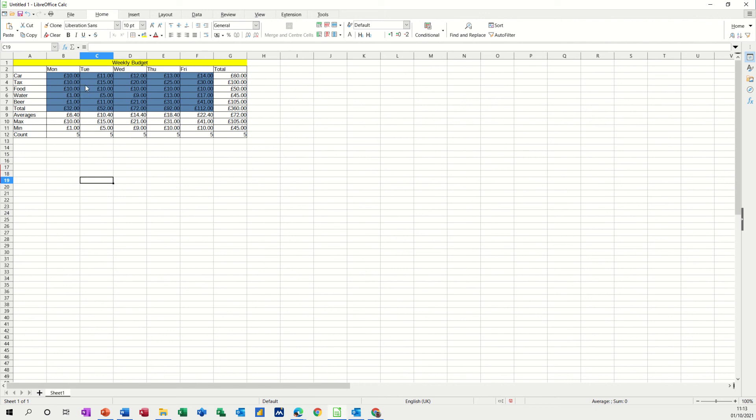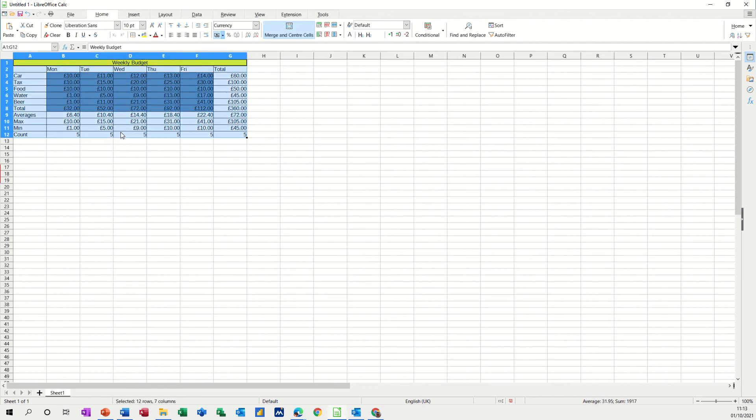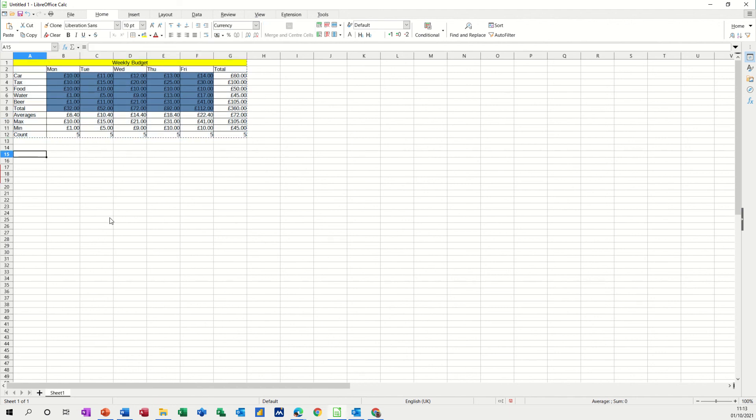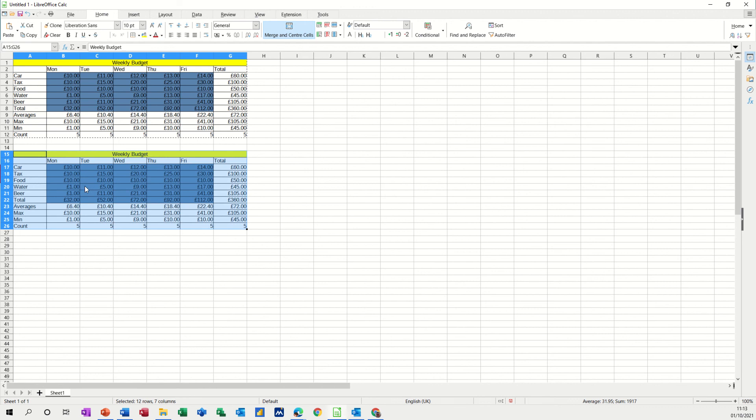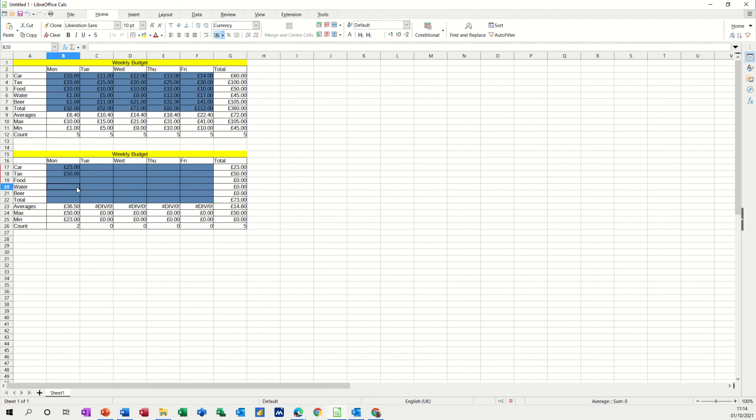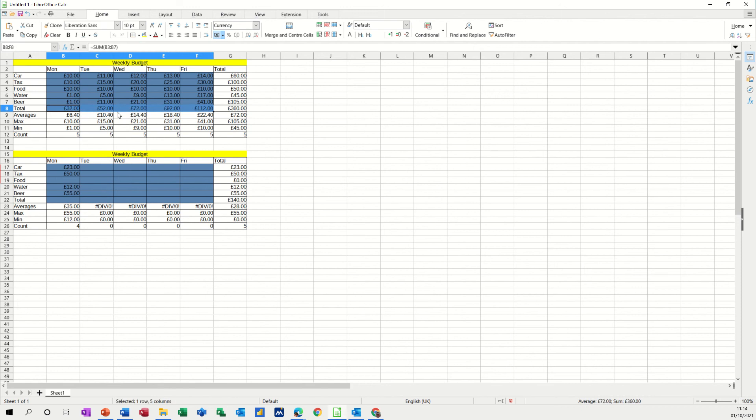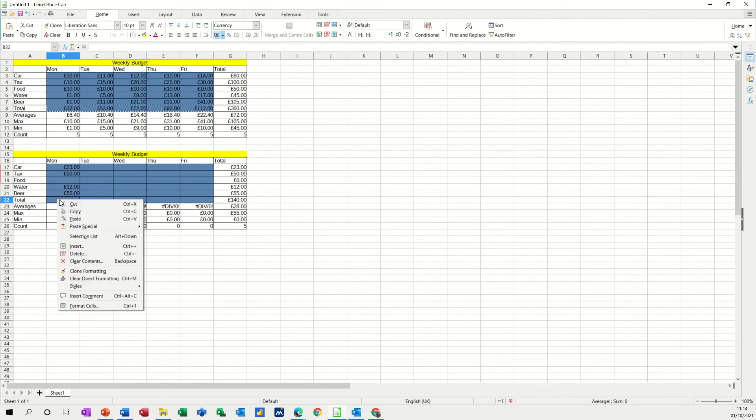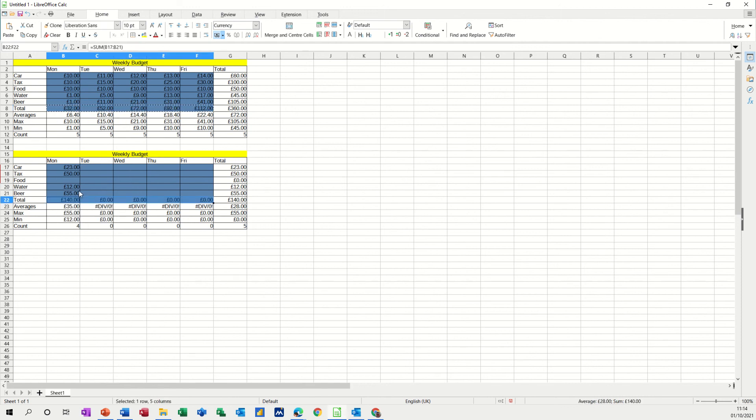Now going forward what you would do is just type into these boxes and this will give you the information so normally you would have the formulas on first so if I just copy this and then paste it down and delete some of the figures so this is how you set this up normally. So the formula is div zero is only there because it's trying to do an average and there isn't anything to do an average of and the rest of it's just sitting at zero but as soon as you start putting some figures in so let's say you spend 23 on your car, 50 pound tax you didn't get any food water was 12 pound beer you had a good night 55 pound. Copy that paste that down so it picks that up.